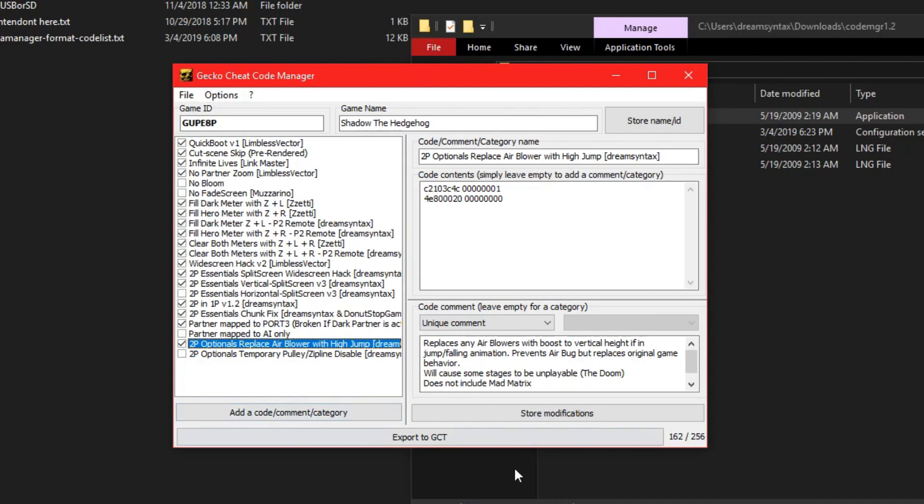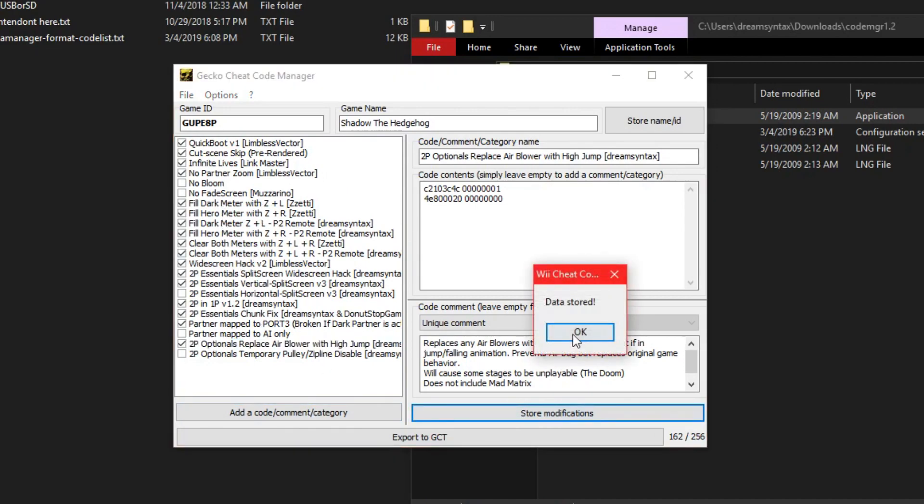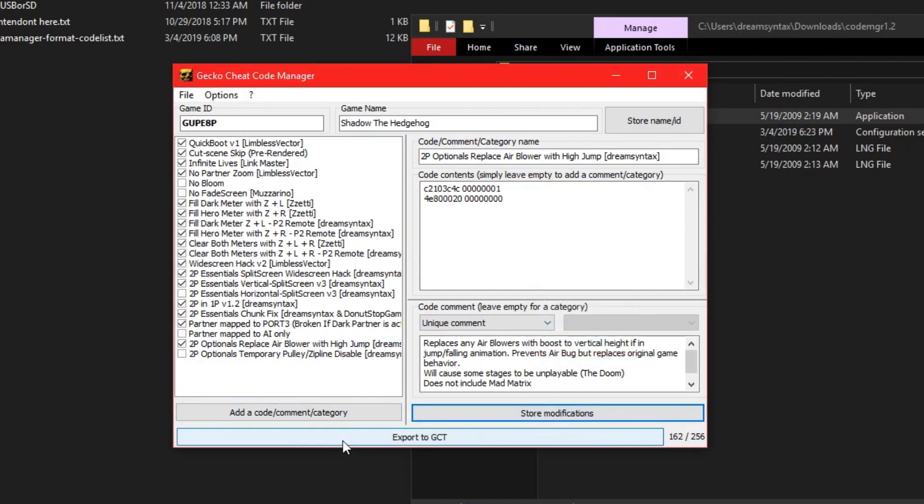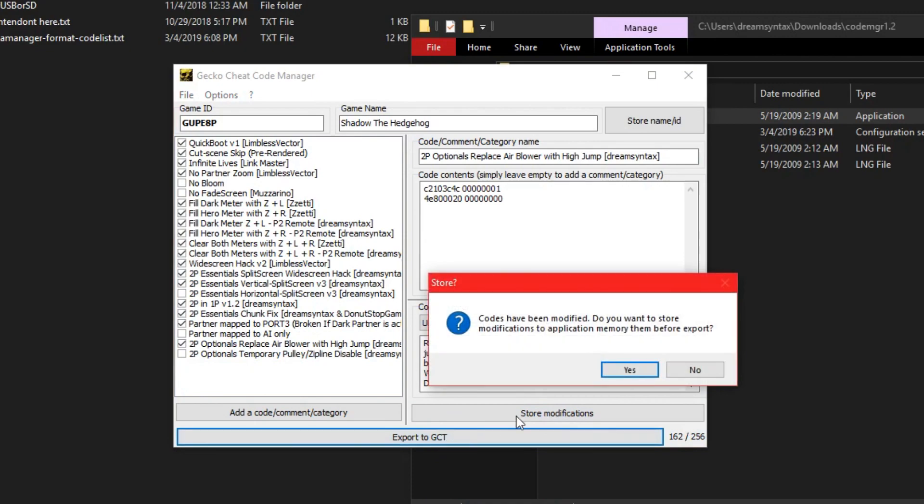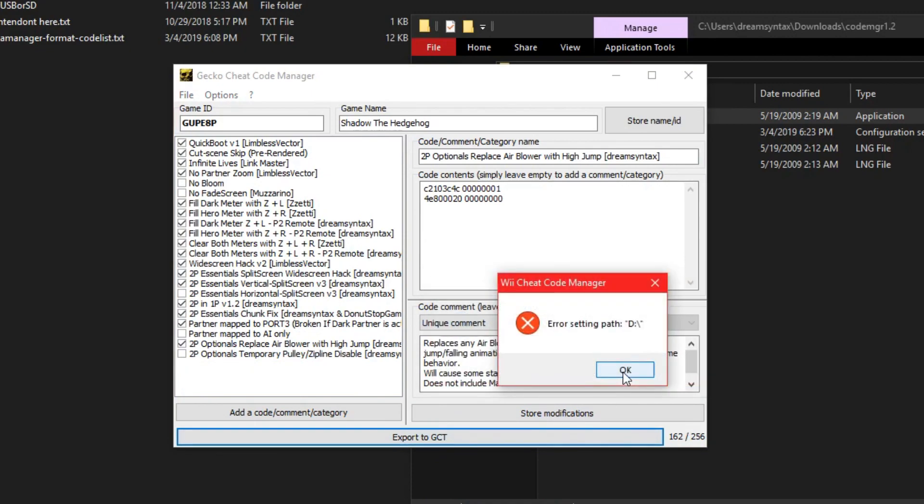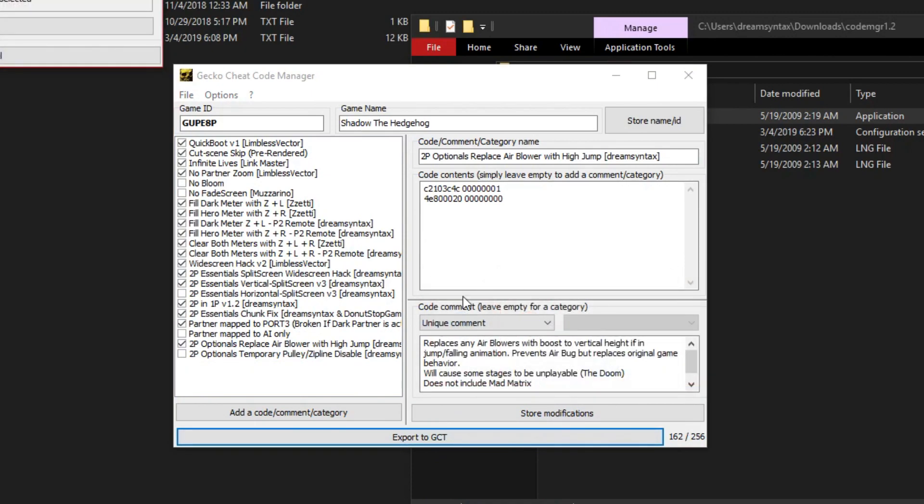So once you change this up, store modifications, export to GCT, code to modified, yes. Oops. That's okay. Just ignore that.